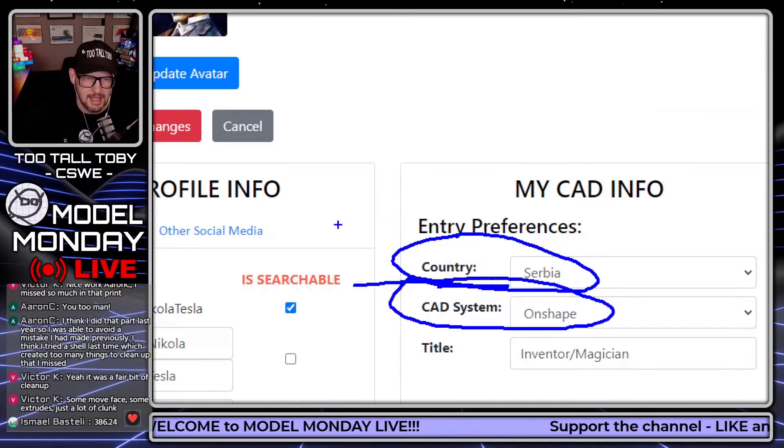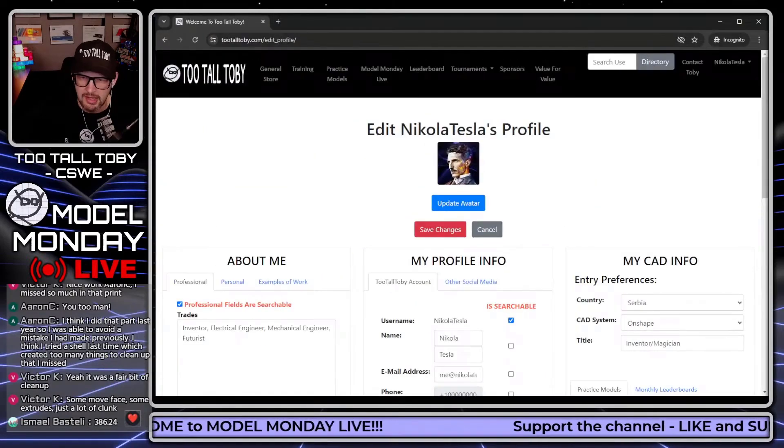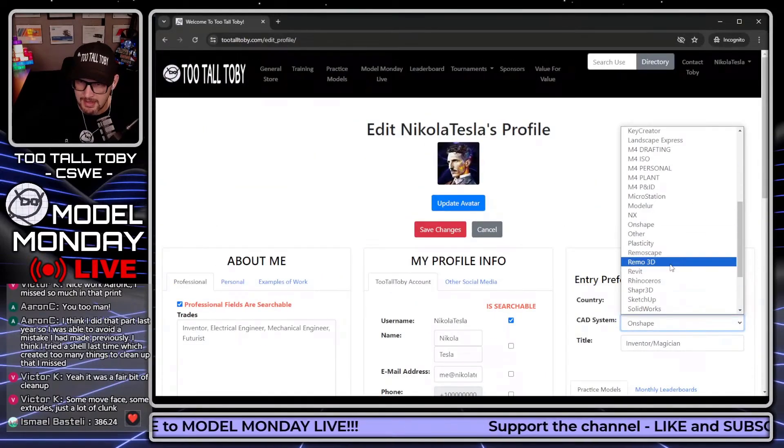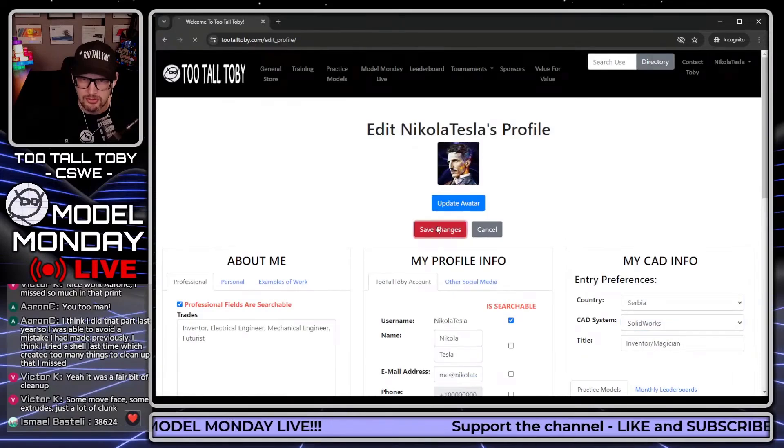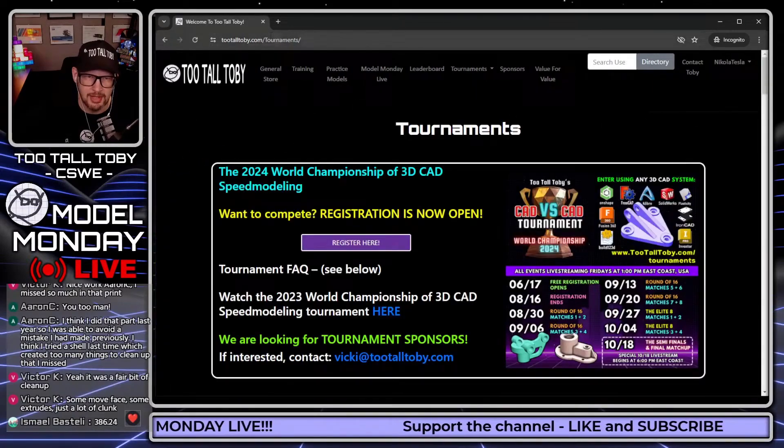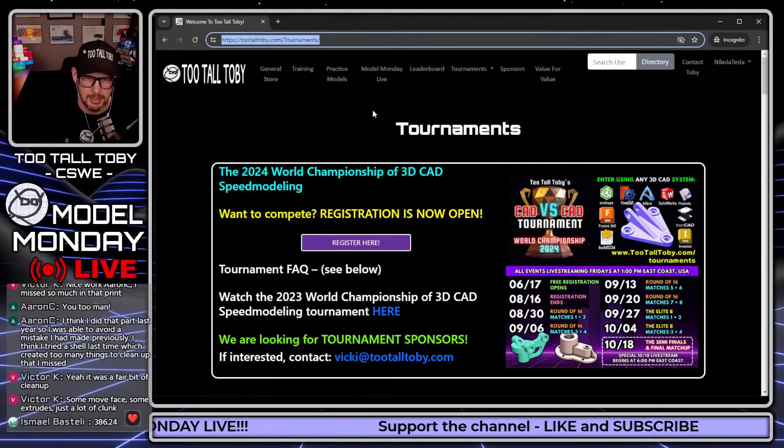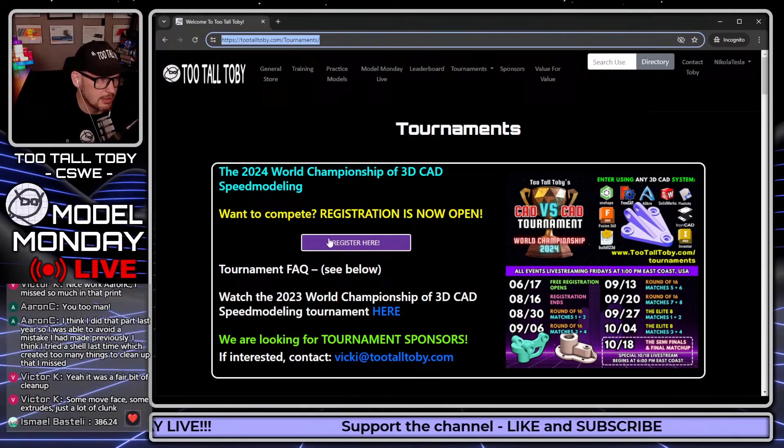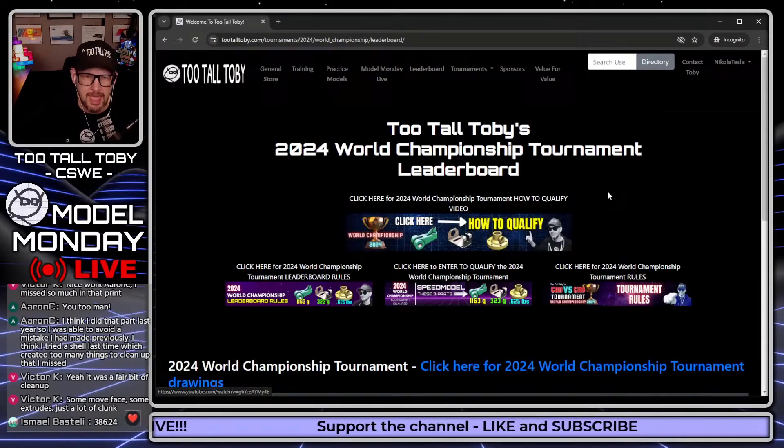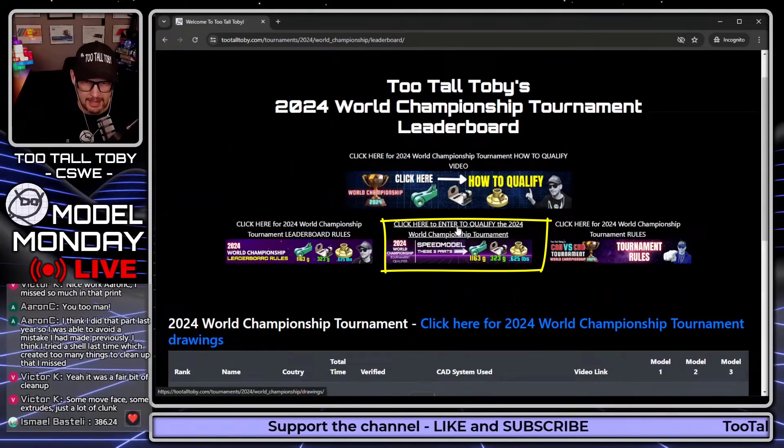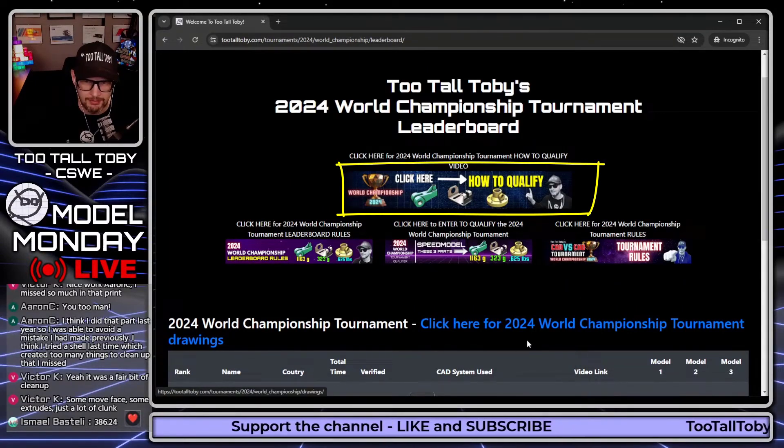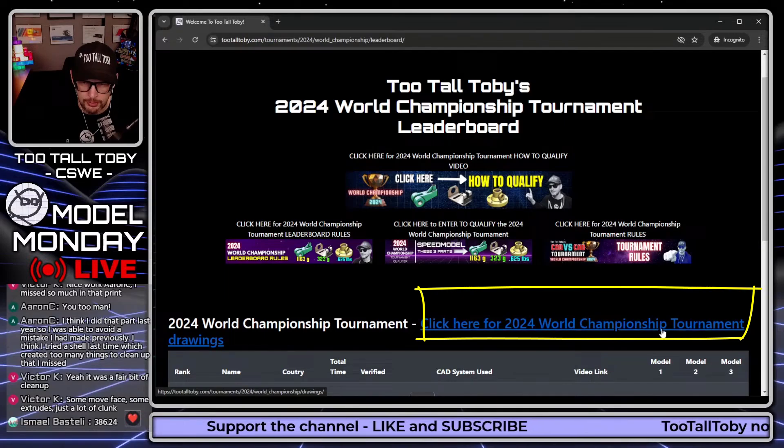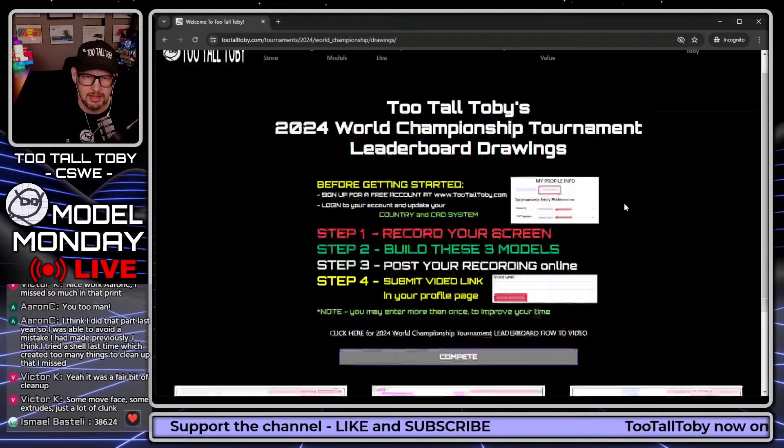Currently I'm logged in as Nikola Tesla, this is one of my side user accounts. I'm going to say that my CAD system is SolidWorks, and let's save those changes so that that updates. Then let's go back to 2talltobie.com/tournaments. I'm going to click register here, it's a big purple button in the middle. Here it is, how to enter, how to qualify, here's a video, and then click here for the 2024 World Championship Tournament drawings.